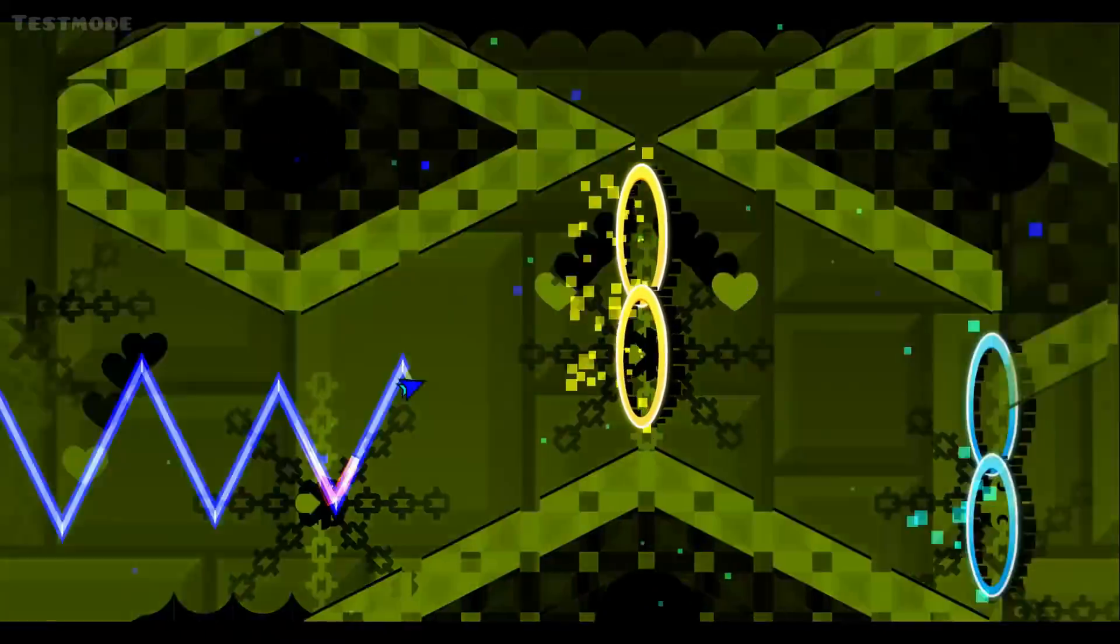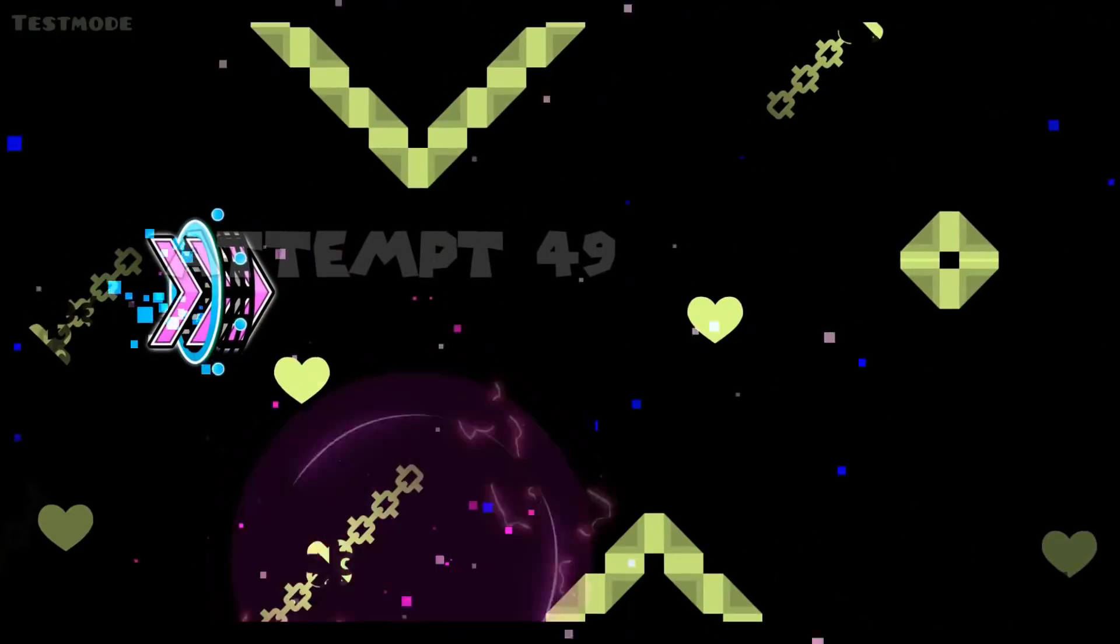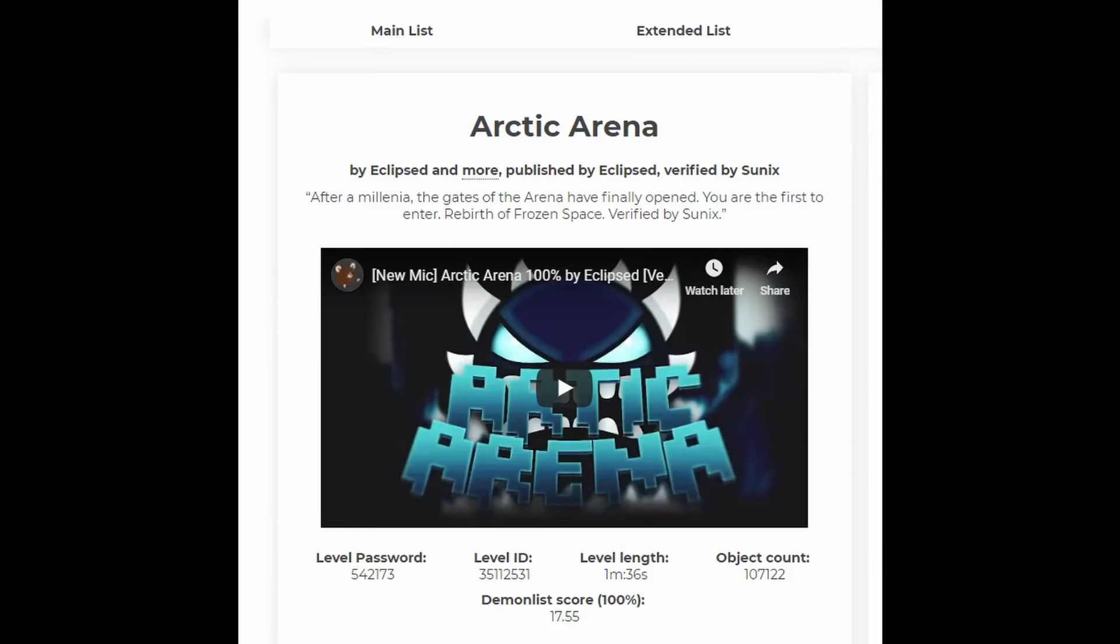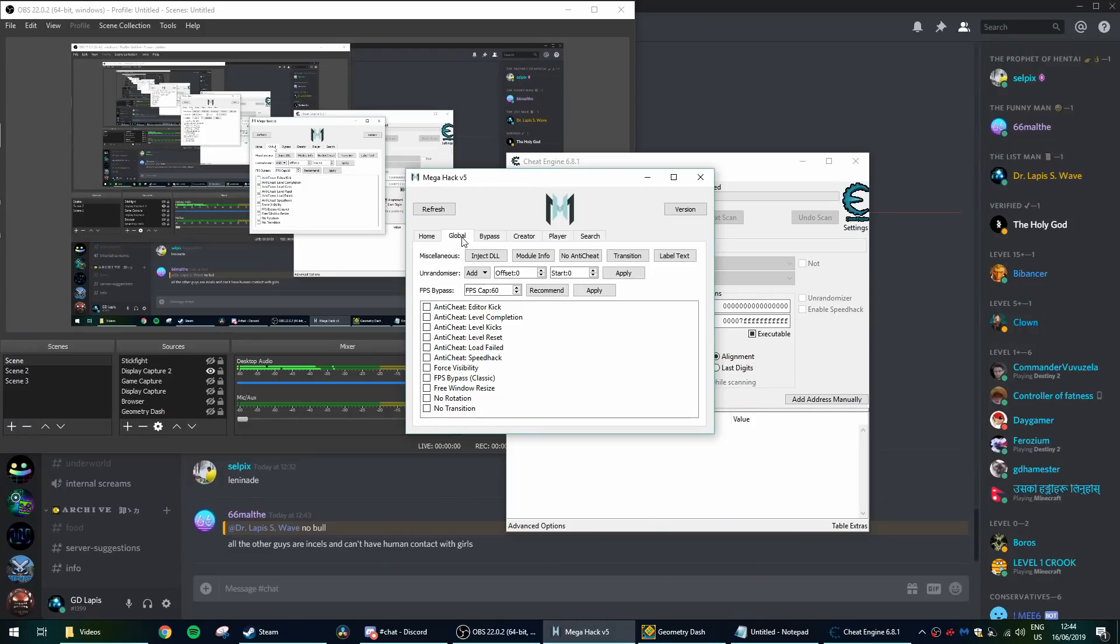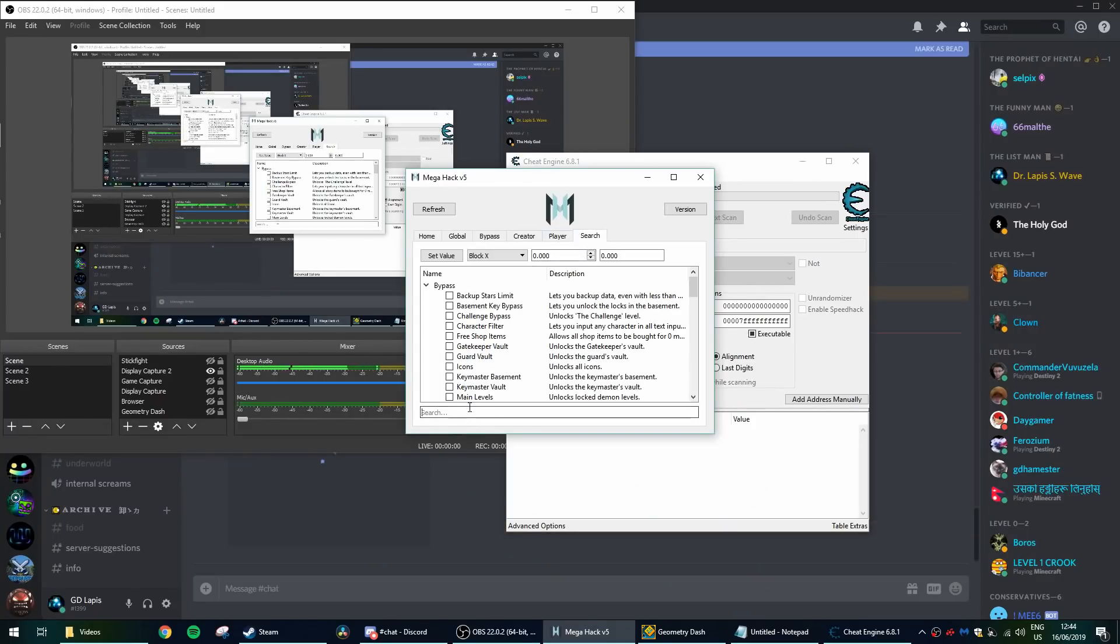There's no fancy tools to it, so let's move to step one. Create or play a level using a main song. Let's take a list demon, Arctic Arena for example, it uses the song Theory of Everything 2.